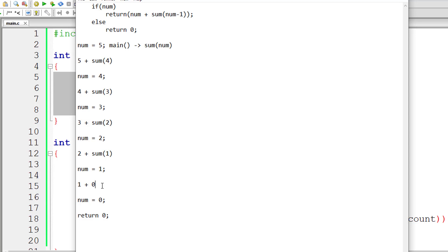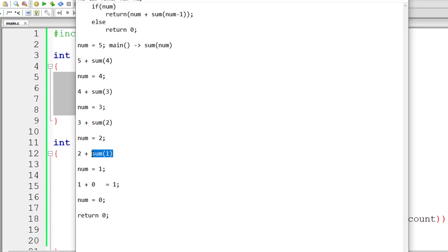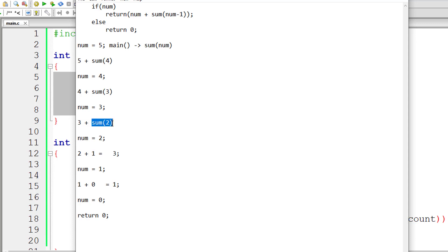So 1 plus 0 is 1. So this value 1 will be returned to calling function which is sum of 1. So sum of 1 gets popped out of the stack. So 2 plus 1 is 3. So this value 3 is returned to the calling function which is sum of 2. So sum of 2 will be popped out of the stack and the value 3 will be returned. So 3 plus 3 is 6.